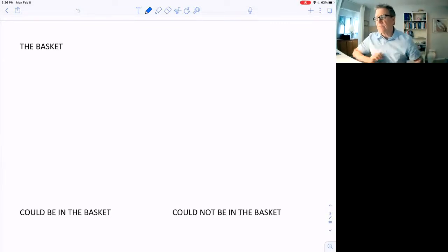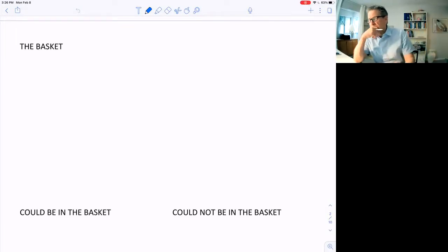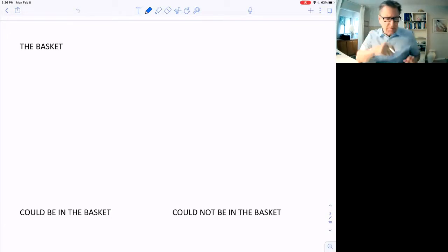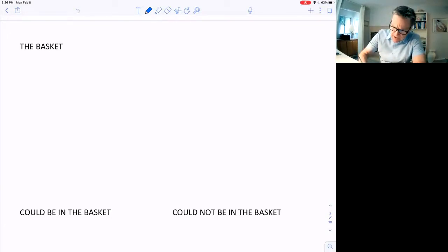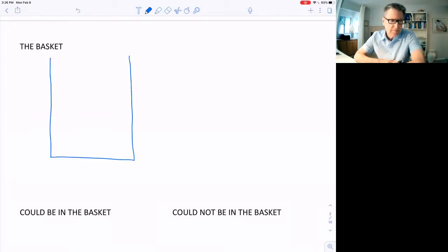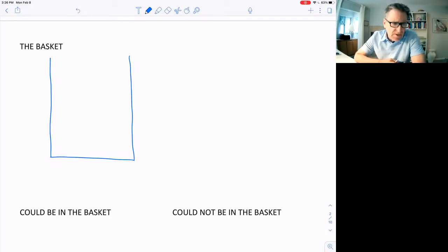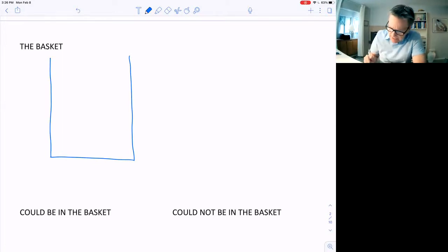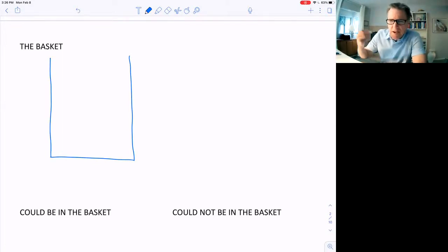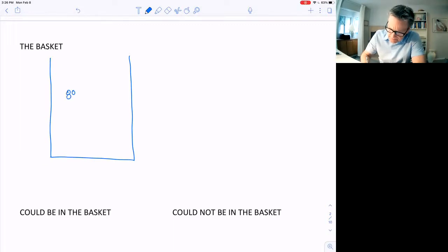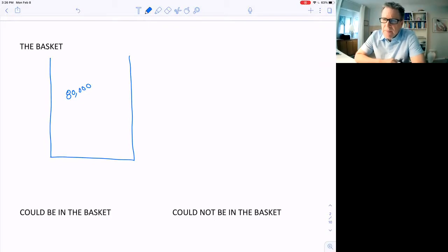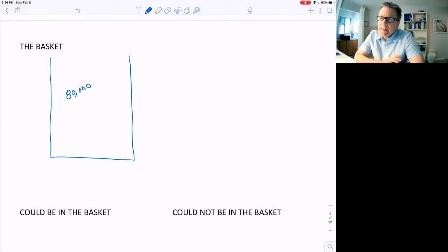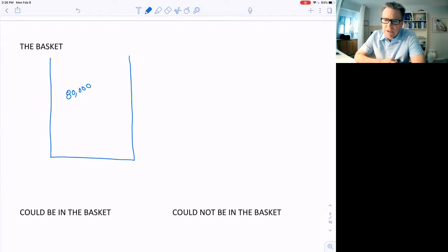They interview thousands and thousands, tens of thousands of people, to figure out how they spend their money. They create a basket of goods after thousands of interviews, and it's weighted by what people purchase. In that basket, they have somewhere around 80,000 items, based upon what people buy and weighted by categories of things people purchase.